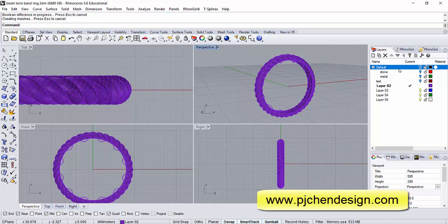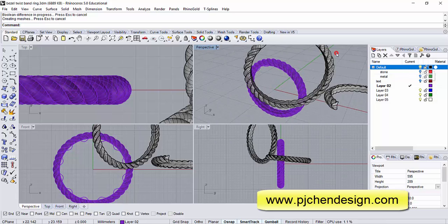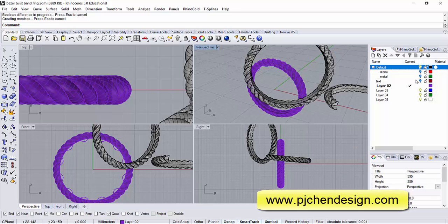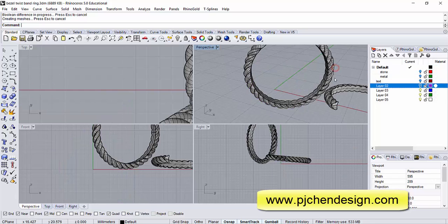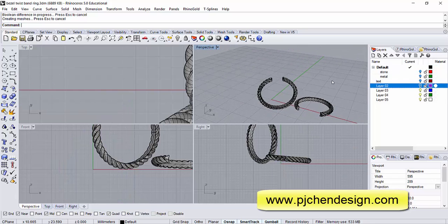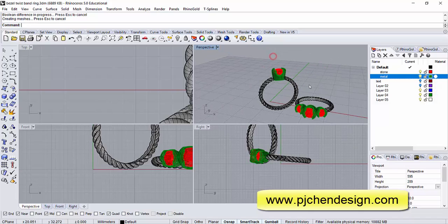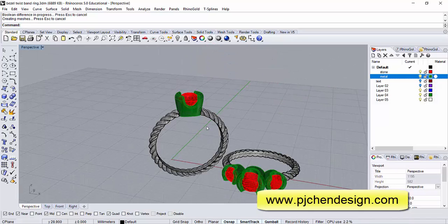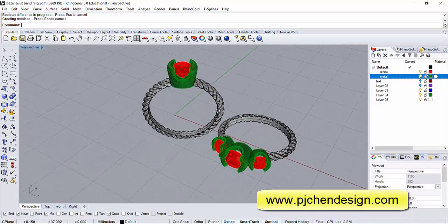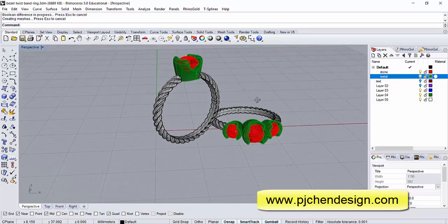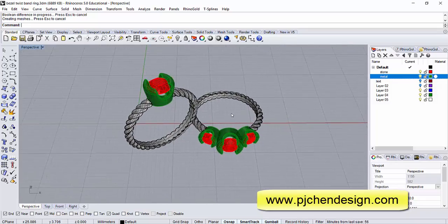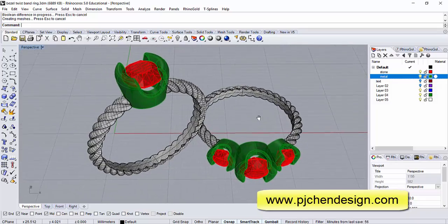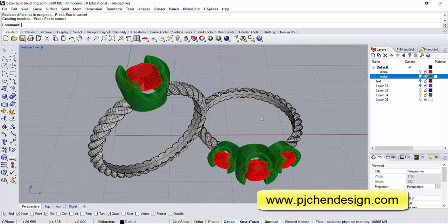Finally we just need to add the bezel and boolean difference out and you will see, let me go back to my very first one. Then you will see something like this with the bezel with the stone. You can do three stone, you can do two stone, or you can apply this technique to other applications in jewelry design or other industries. I hope you enjoyed the video and I will see you soon on my next video. Thank you.